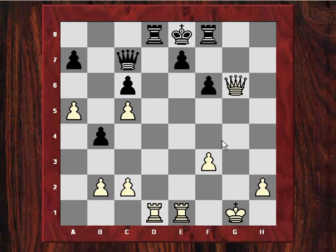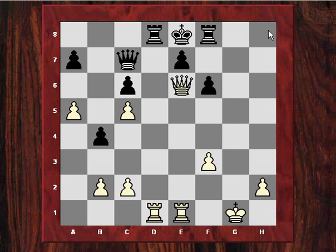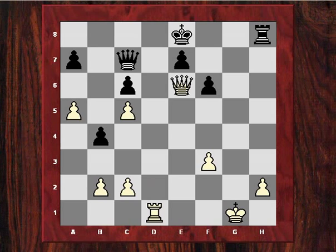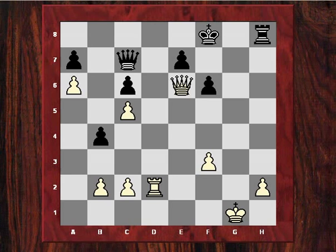After Rf7, Qg8 check, Rf8, Hebden centralizes the queen, not minding Rh8 at the moment. Howell played Rxd1 and after Rxd1, Rh8, Hebden simply played Rd2, protecting that h-pawn. Now Kf8 was played and Hebden puts more pressure on the Black position with the quiet move a6.